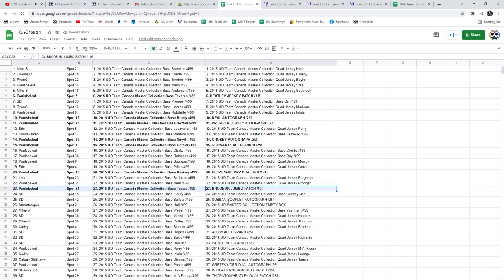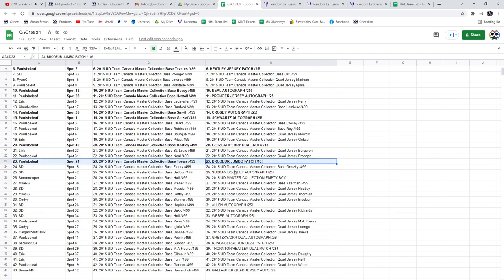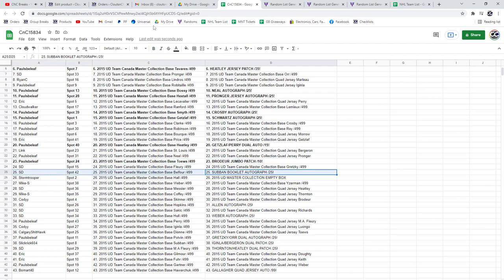I have a hiccup. That's how much in disbelief I am. The Subban booklet auto goes to SD.